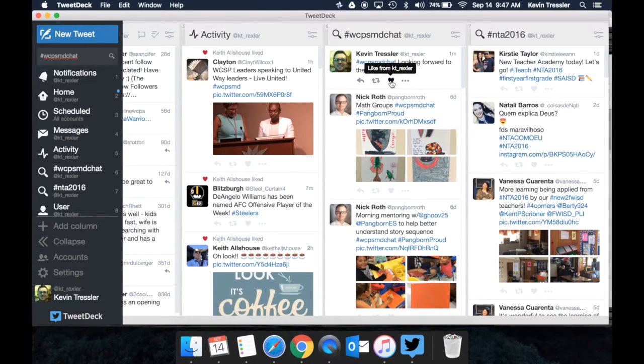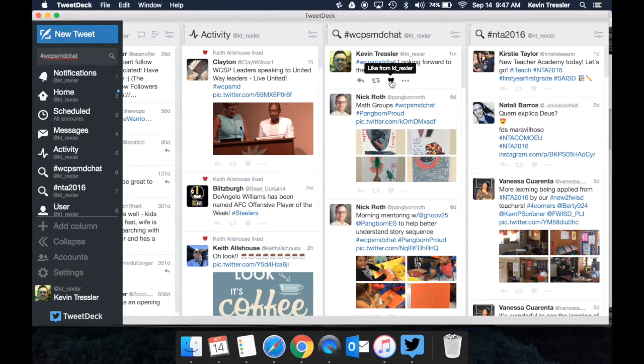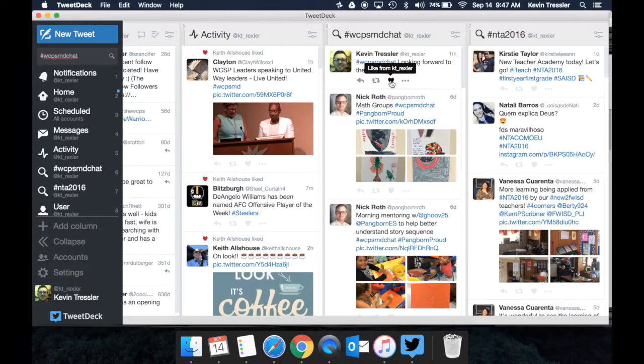You can also like a Tweet, which is the heart, and liking a Tweet says that you enjoy the comment, you thought it was a great idea, and will also keep track of the likes you've had so you can go back to them later if you would like.